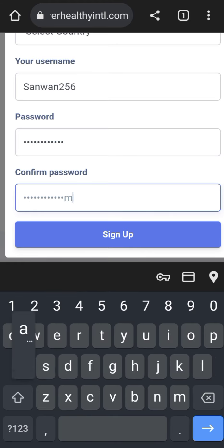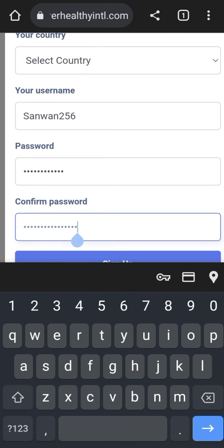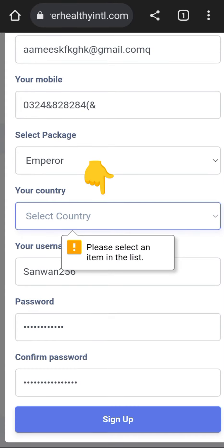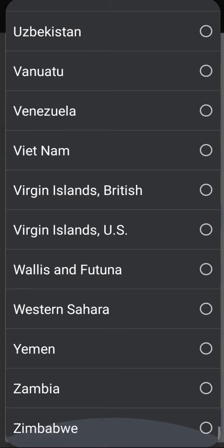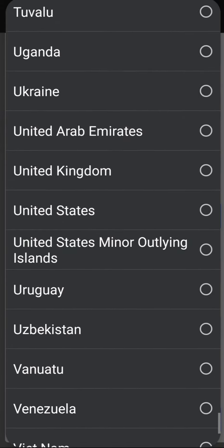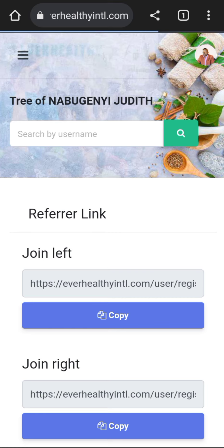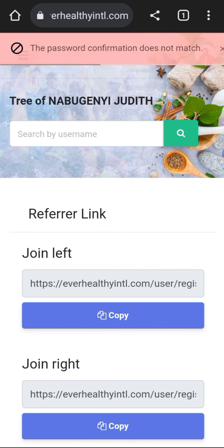Then you confirm that password. We had forgotten selecting the country — the country should be Uganda since we are in Uganda. You select the country according to where you are, then you sign up. You are done with the registration. It will show you that registration is complete.